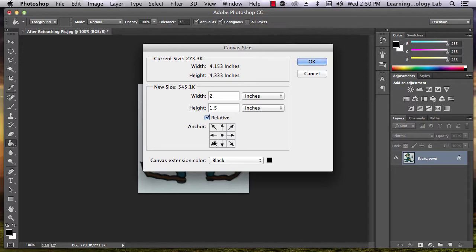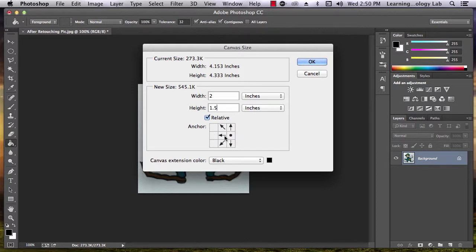You can use the anchor position to indicate where you'd like to position the existing image on the newly sized canvas.